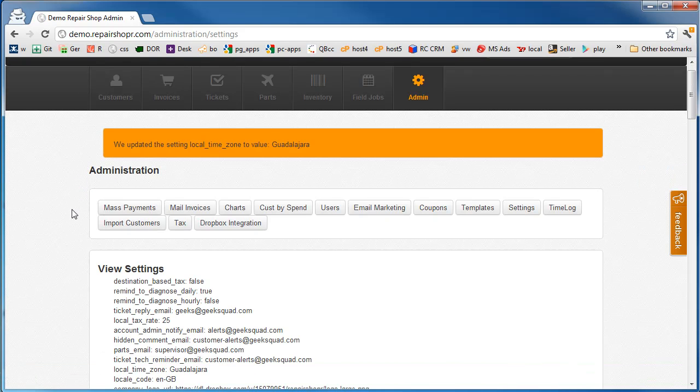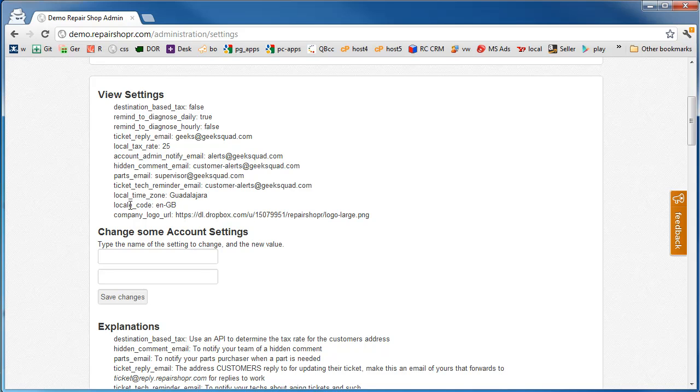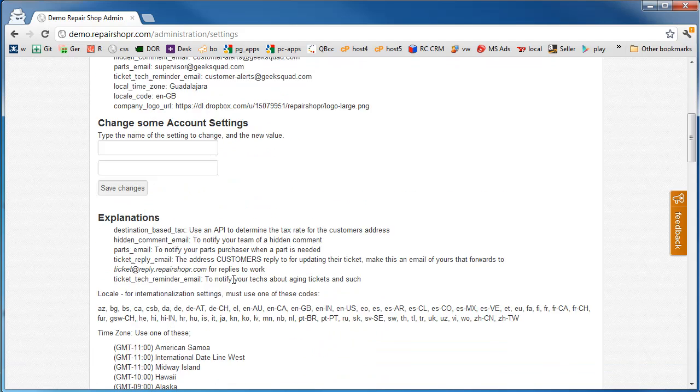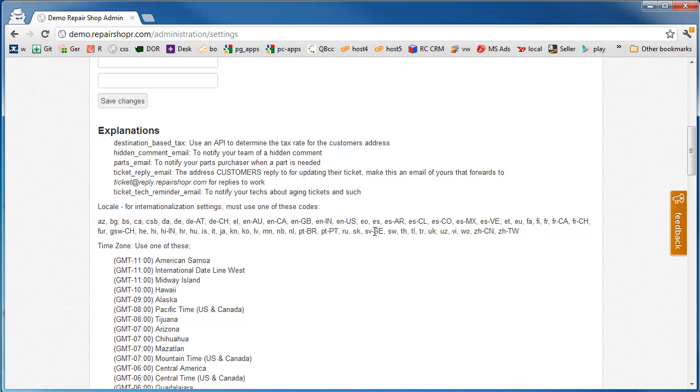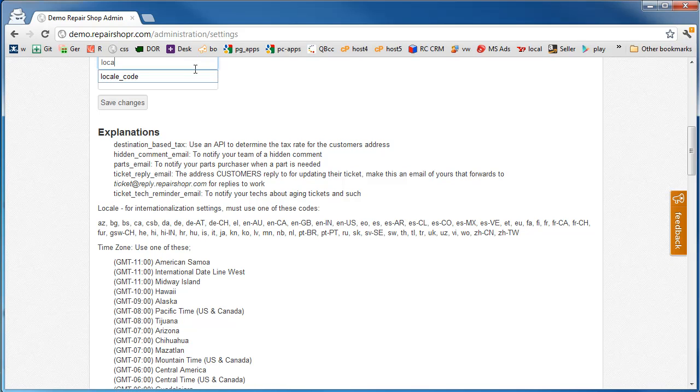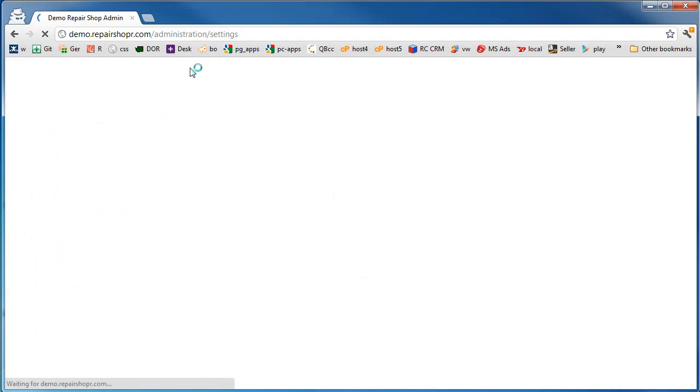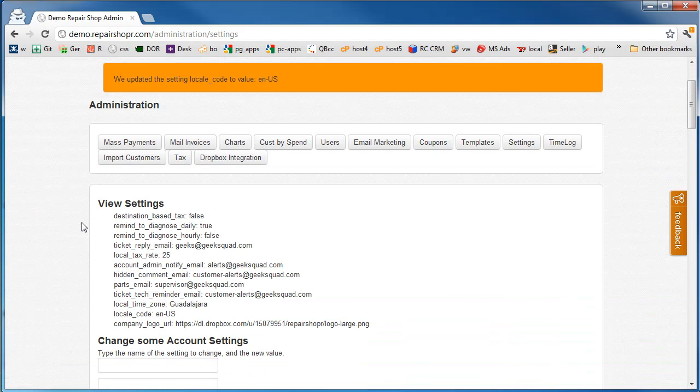We'll improve this interface, but for now it works. Locale code. That's going to do currency symbols and stuff like that. We've got a bunch of defaults that we found in the library online. But English, Great Britain. English, US. Great Britain is going to use their currency symbol. US will use the US dollar symbol. Those get changed like so. Locale code, the new code. That's it.